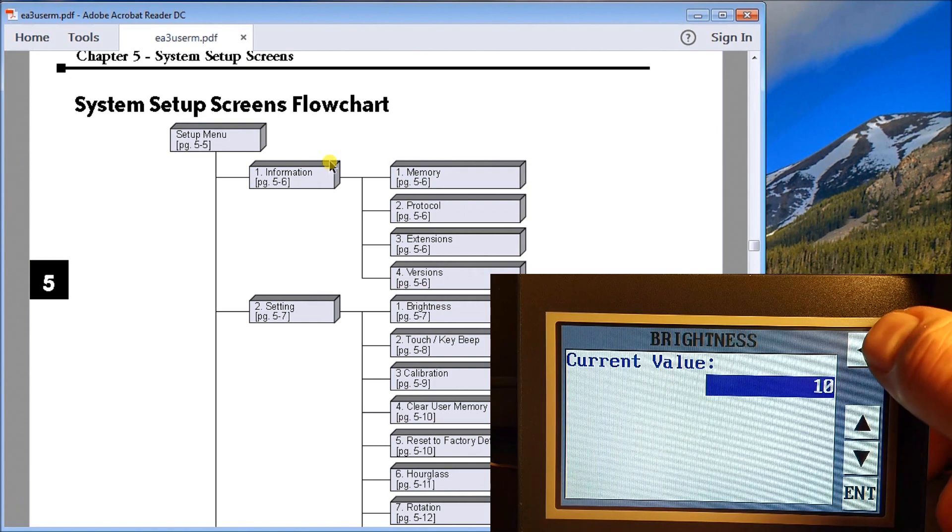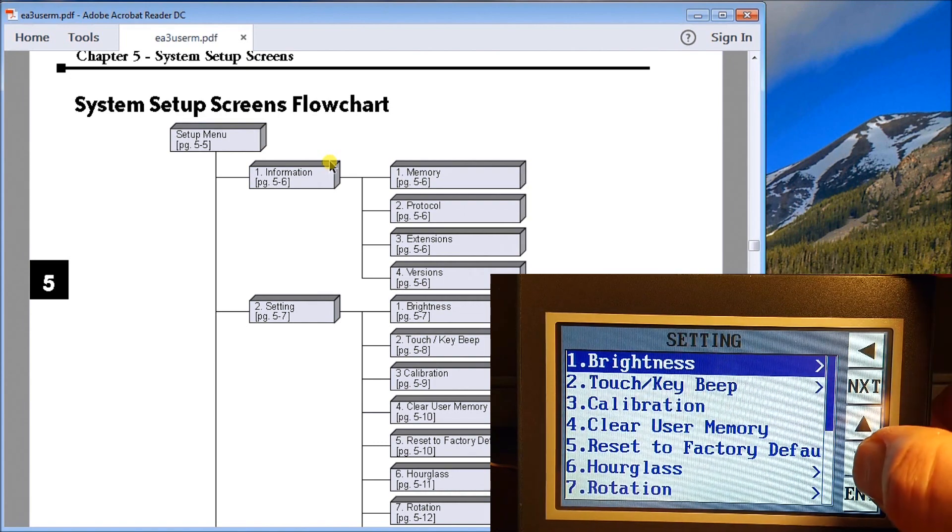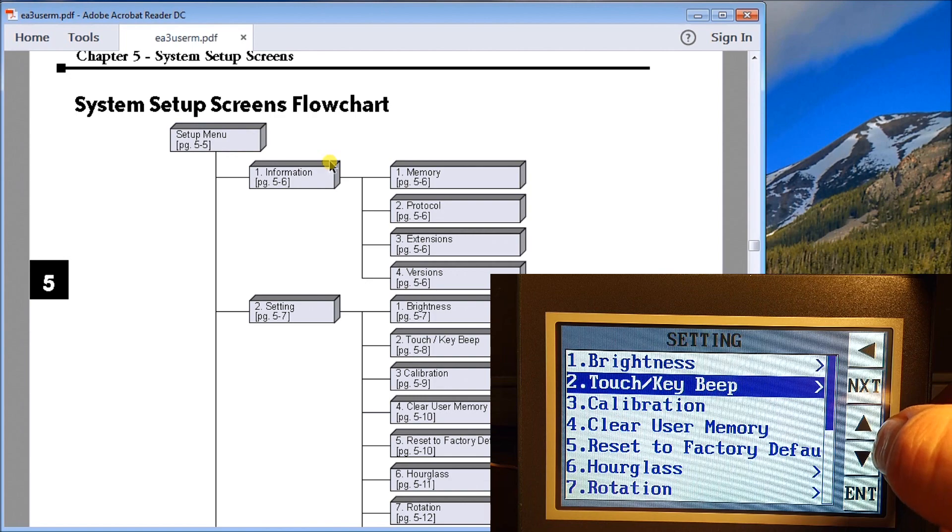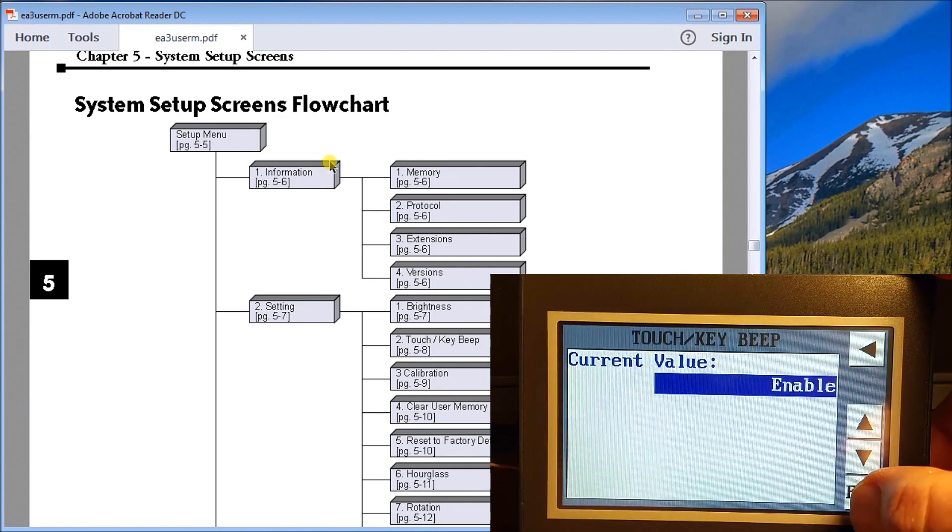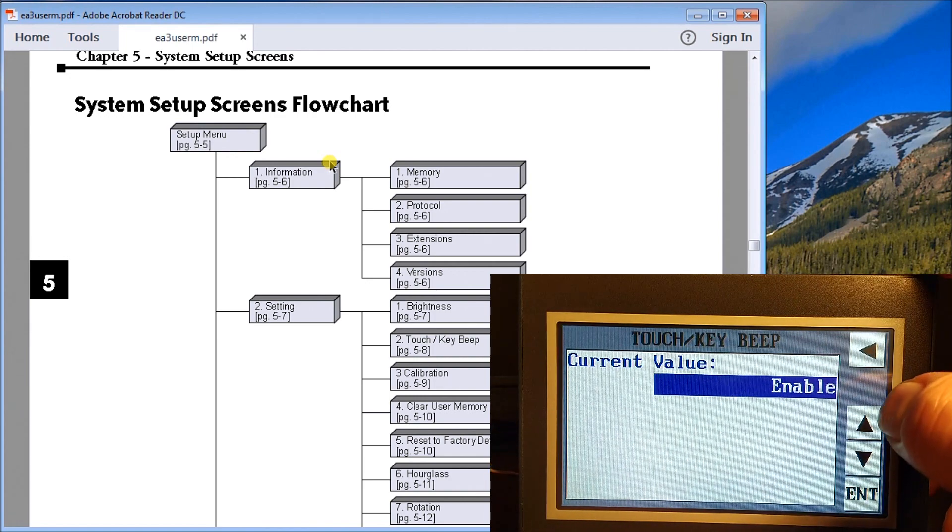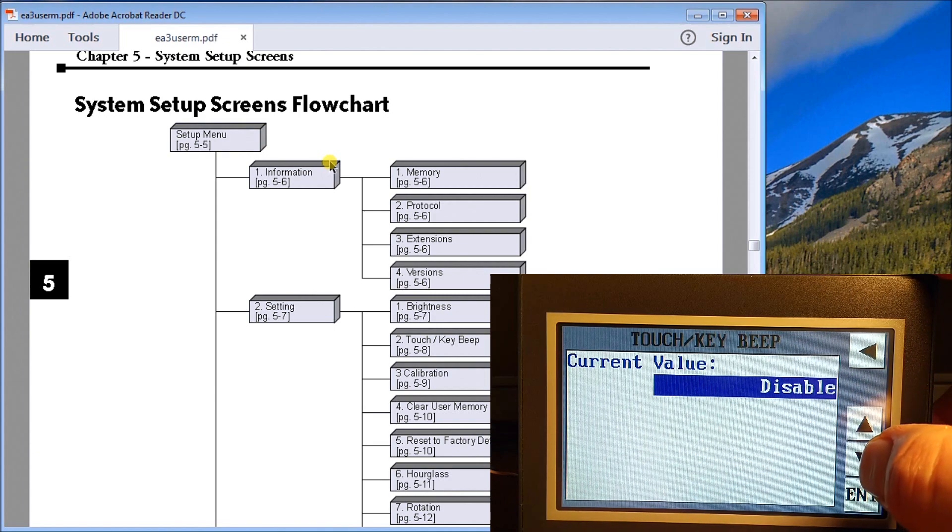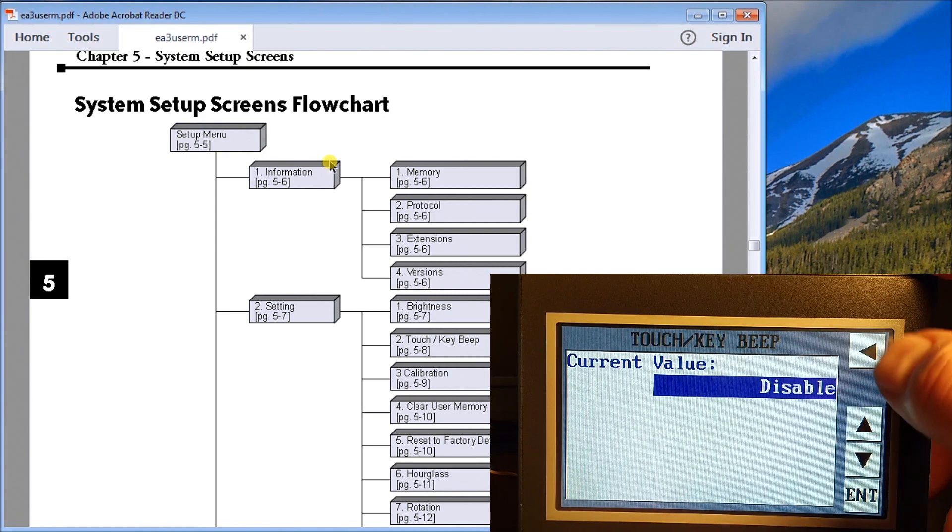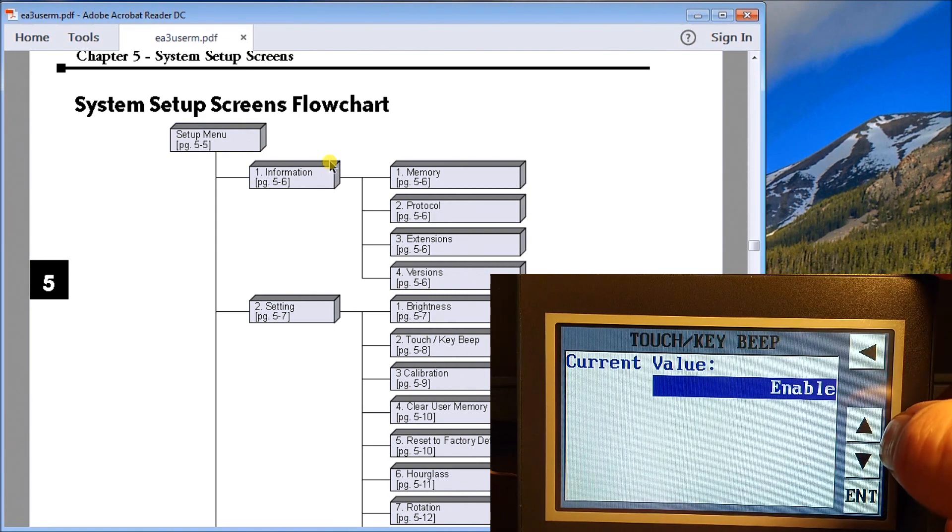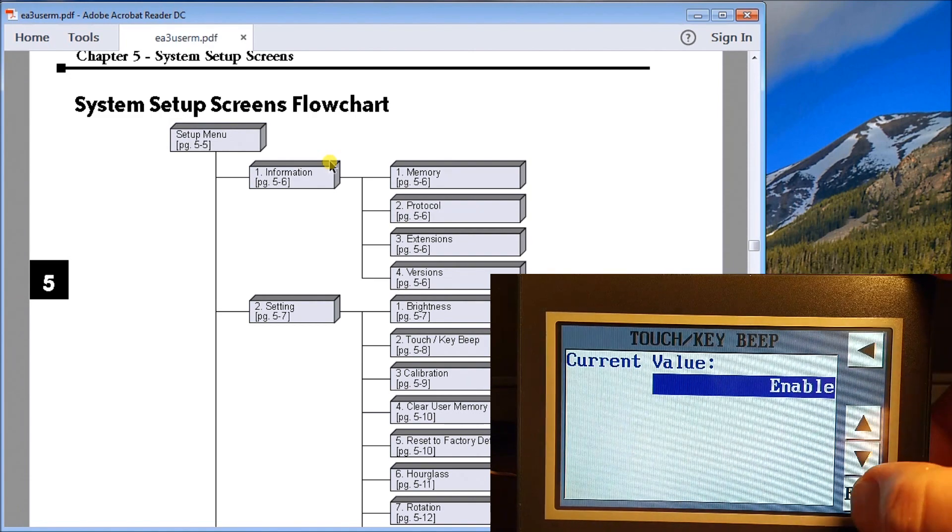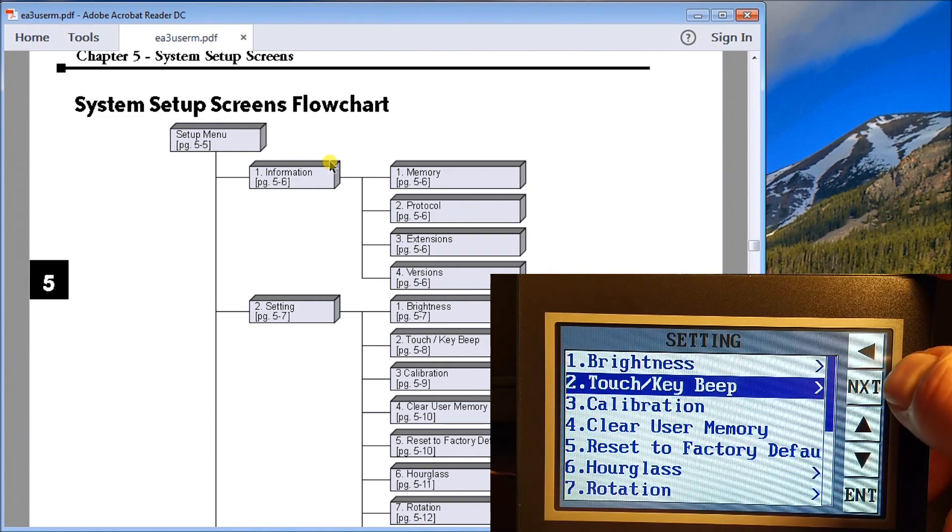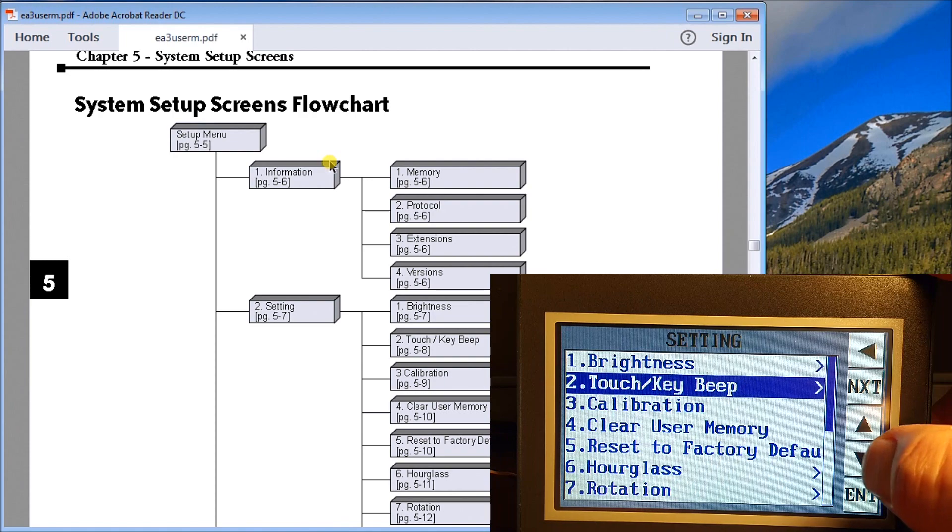It goes back and it starts increasing again. Our default is 10 and we'll leave it there. We'll go back. Our touch and key beep, we enter in that and we have enabled. We can disable it so that we won't hear the key beep anymore, but we'll leave that on enabled. Our next is our calibration.